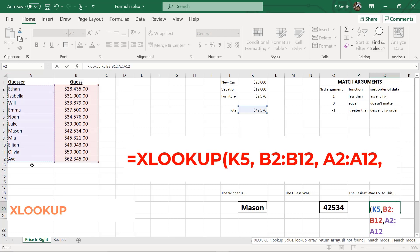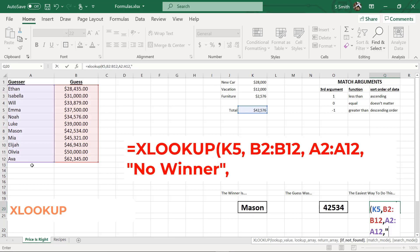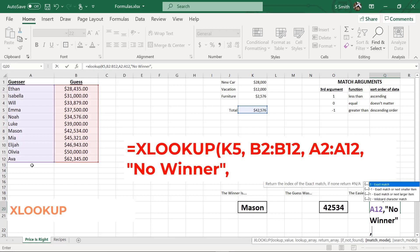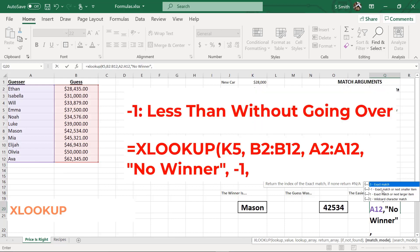The next argument is really interesting, the if not found. And as you can tell, again, this is an optional argument because it's in the brackets, but I'm just going to say, I'm going to put into quotes, no winner. Because that's what I want displayed here if no one has guessed. My next argument is a match mode. And I love this. Am I looking for an exact match? Or am I looking for next smaller item? That one sounds a lot like the closest price without going over. The next one is exact match or next larger item. That would be the price that is just a little bit over what the actual winning price is. So for my case, I'm going to pick this argument right here, because that's the rules of the game that we're playing.